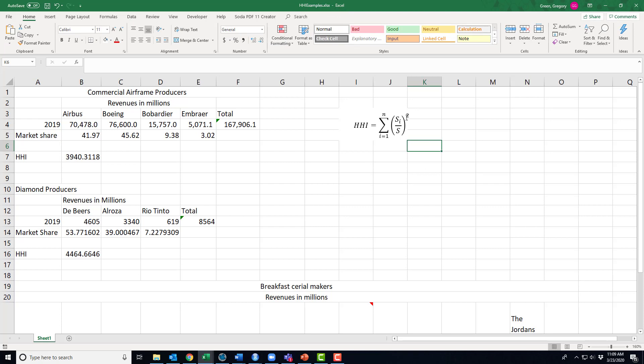Now what is this squaring doing? Squaring is kind of unique. If I take a number that's between zero and one and I square it, it actually becomes smaller. So if I have thousands of small firms and each of them have less than a one percent market share, this index number could be pretty small.